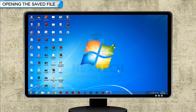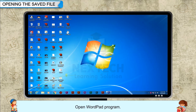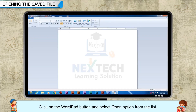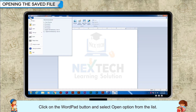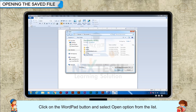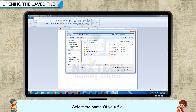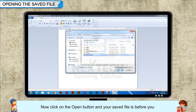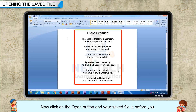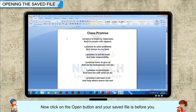Opening the saved file. Open the WordPad program, click on the WordPad button, and select the Open option from the list. Search for your WordPad file in the location where you saved it. Select the name of your file, then click on the Open button and your saved file is before you.